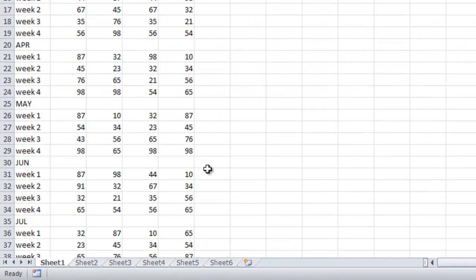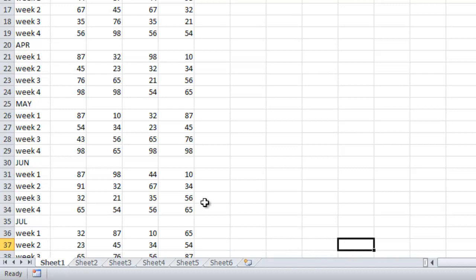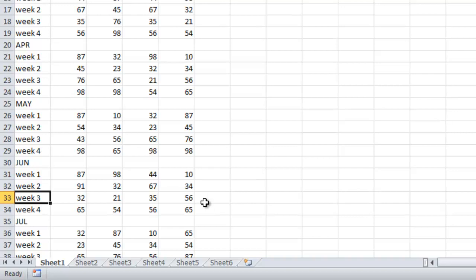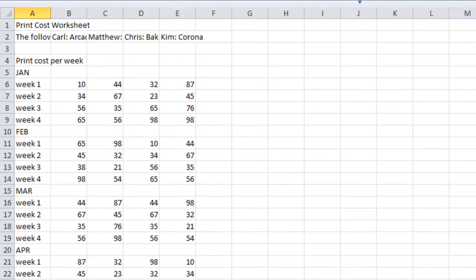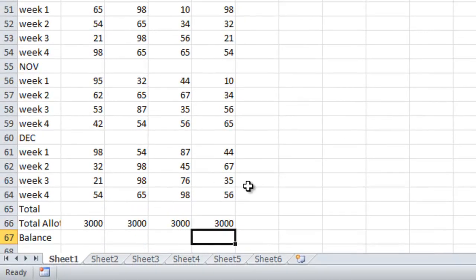Let's go over how you would navigate and enter data in an Excel document. To move around the spreadsheet, use the Enter key to move down, the Tab key to move to the right, and the arrow keys to move up, down, left, or right. The Home key returns you to the beginning of a row. Control+Home moves to the top left cell in the document. Control+End moves to the last cell in a document.